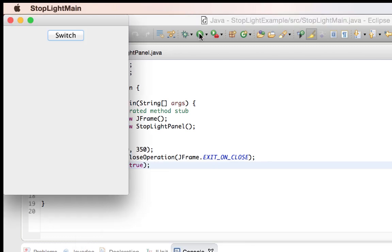So now, if I launch this, you'll see I've got my panel — actually my frame — I have my panel added to my frame, and inside my panel I have a switch button. So now, let's go ahead and create our stoplight drawing.